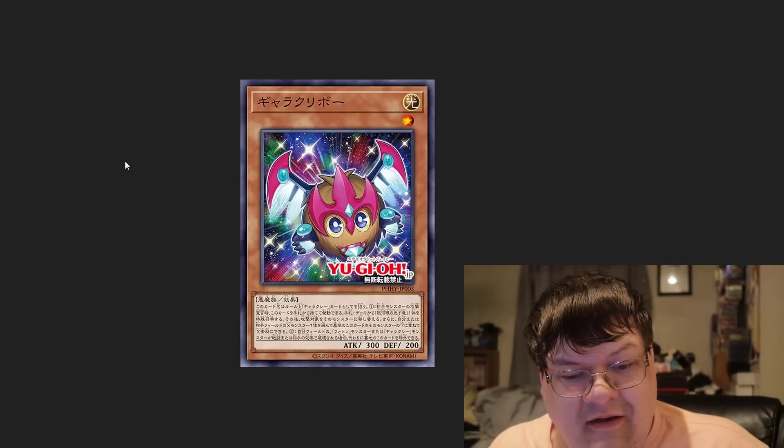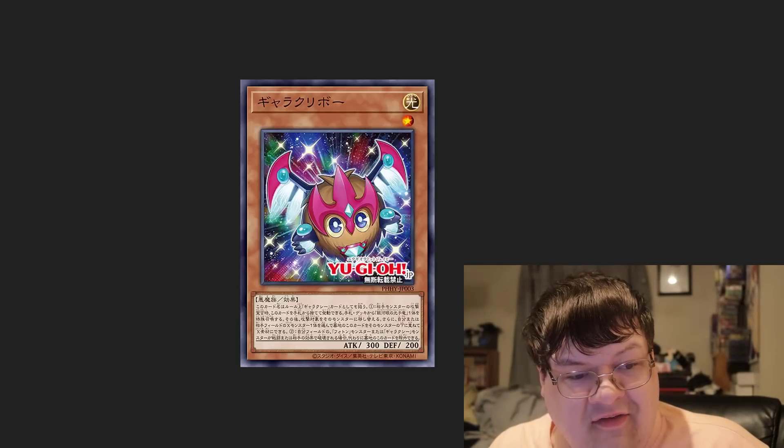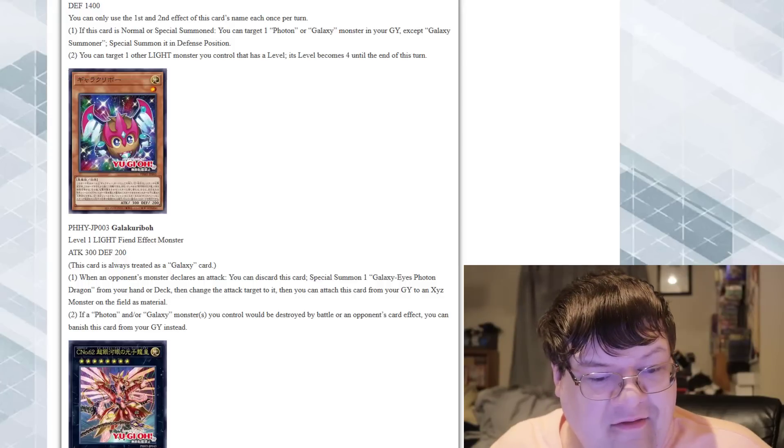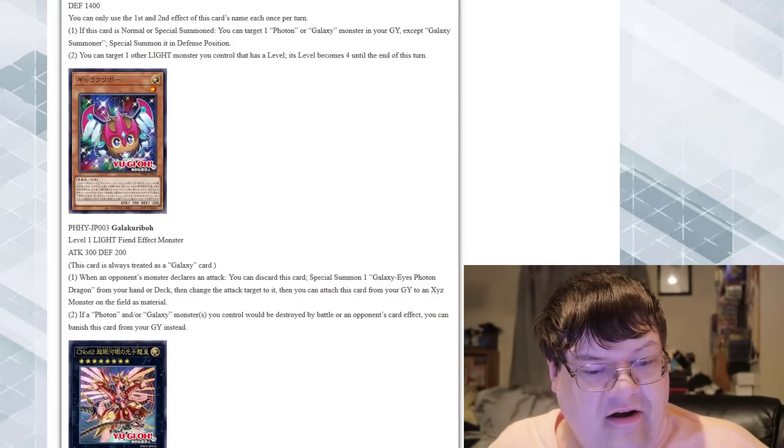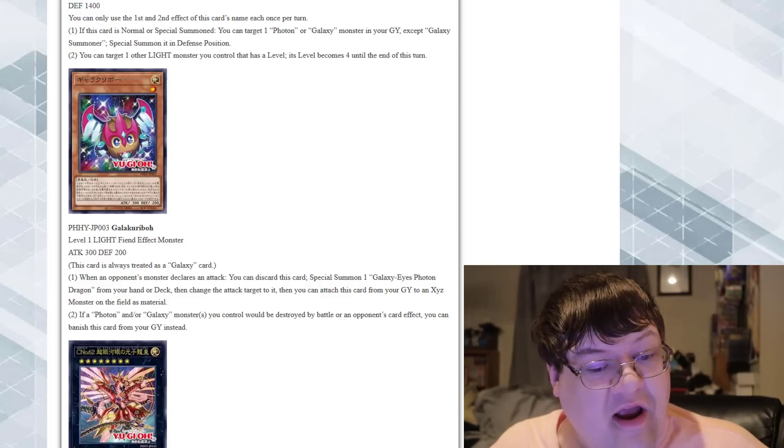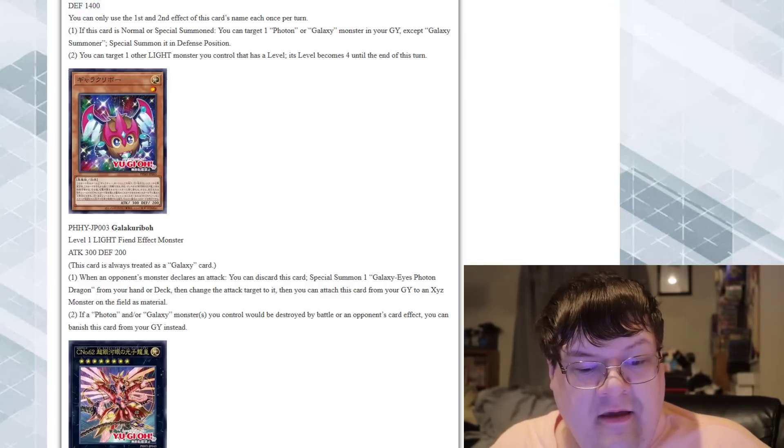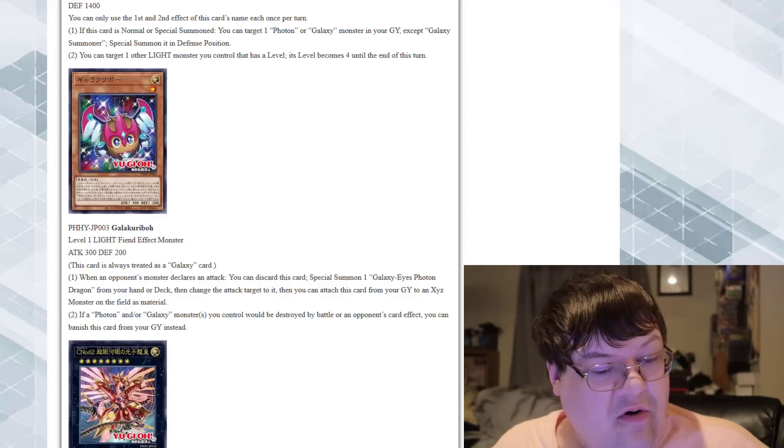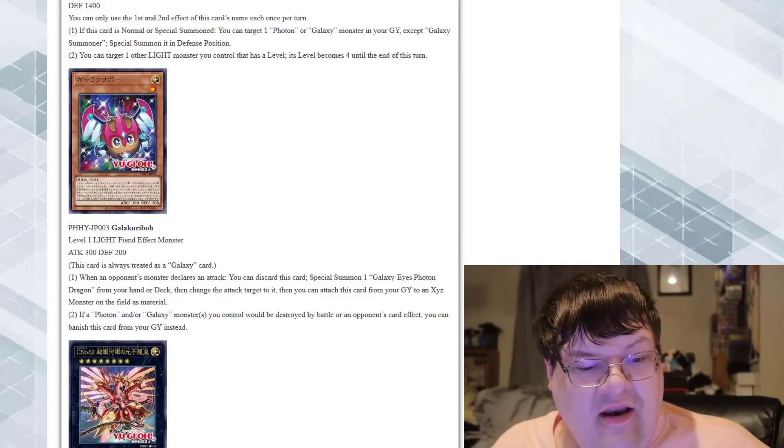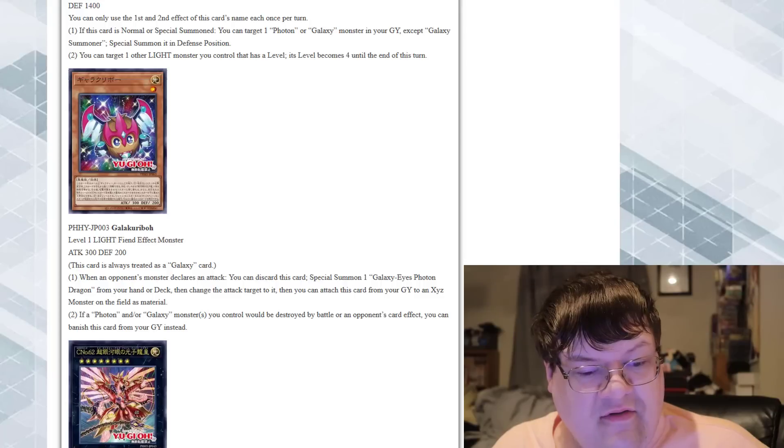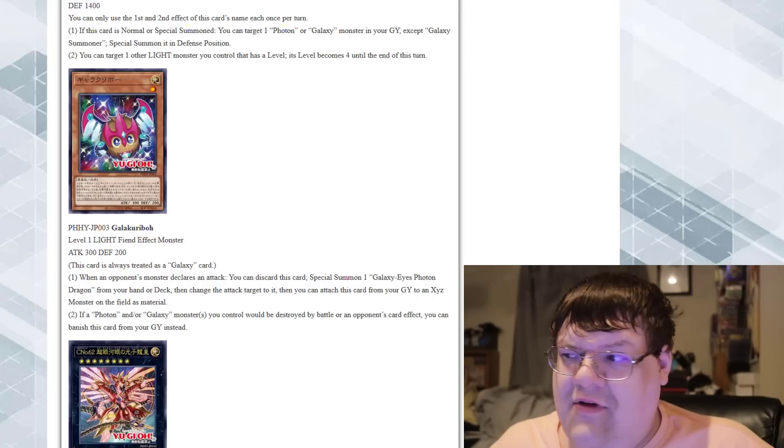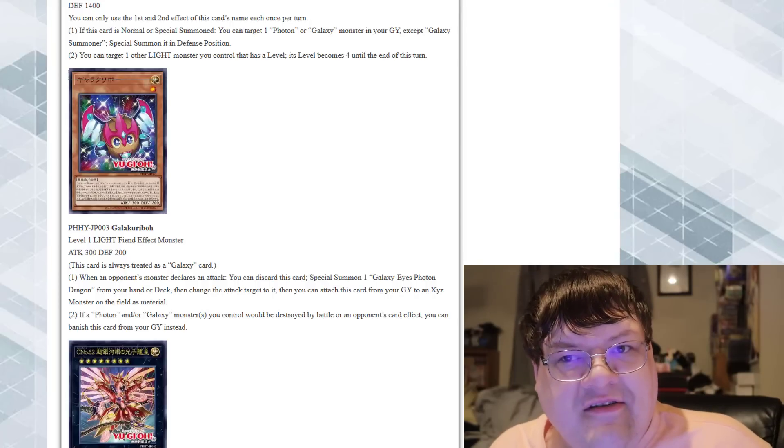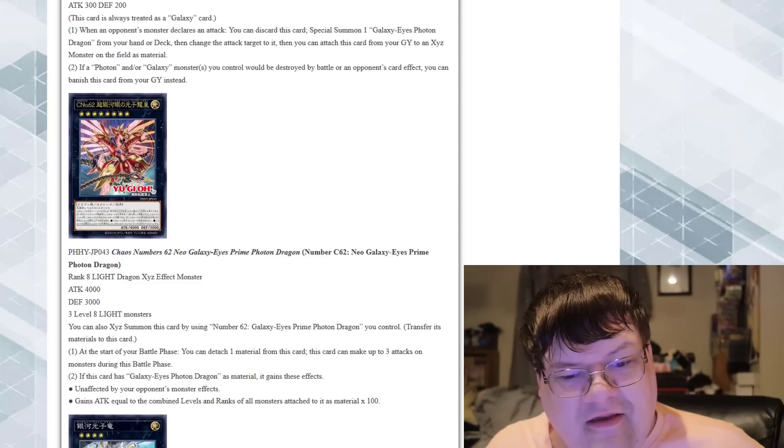Gala Karibo. This Kuriboh is adorable. This card is always treated as a Galaxy card. When your opponent's monster declares an attack, you can discard this card, special summon a Galaxy Eyes Photon monster from your hand or deck, and then change the target to it. Then you can attach this card from your graveyard to an Exceed monster you control as material. This card is cool. If a Photon or Galaxy monster would be destroyed by battle or a card effect, you can banish this card from your graveyard instead. This card is pure gas. Congratulations Kuriboh decks, you got a pretty good support card there.